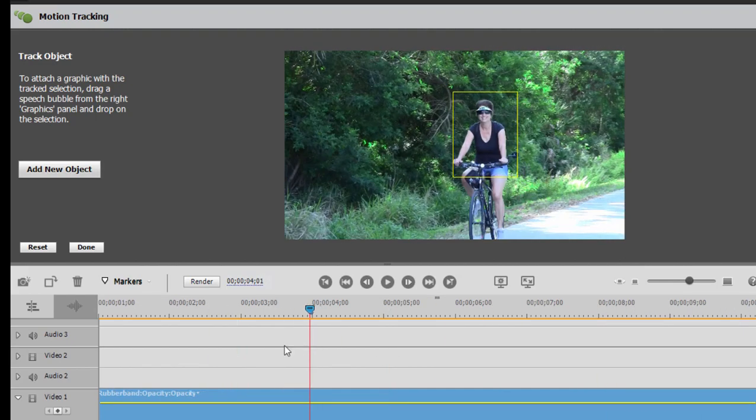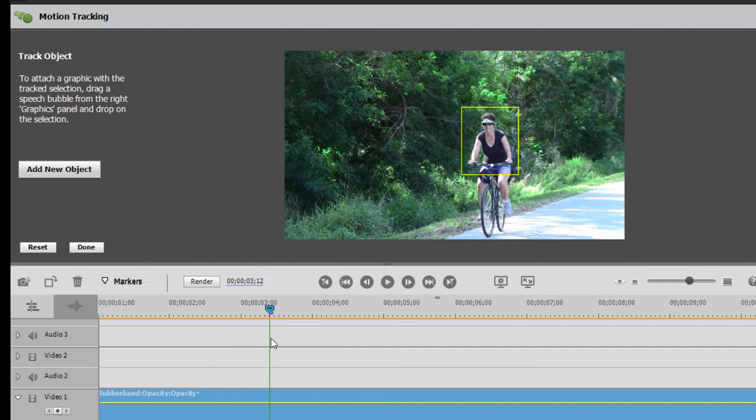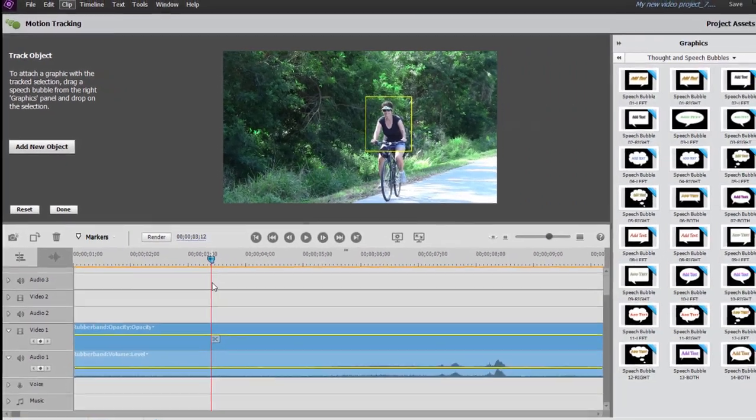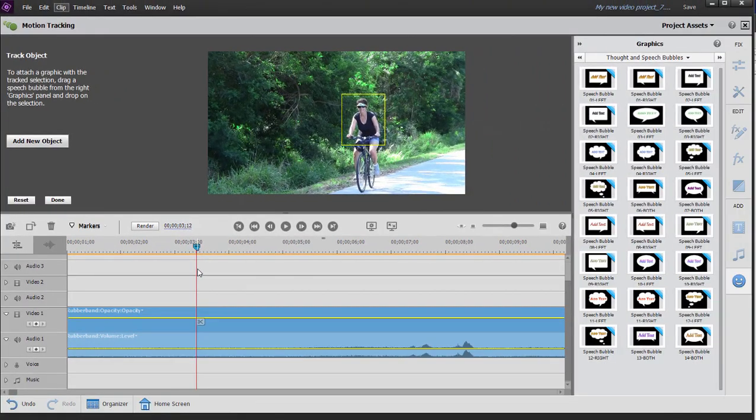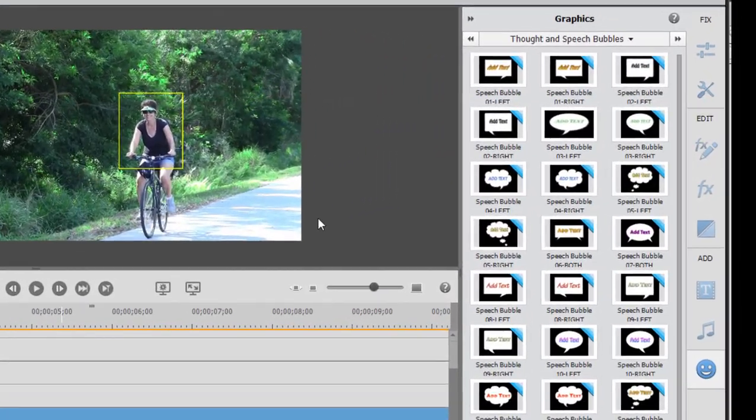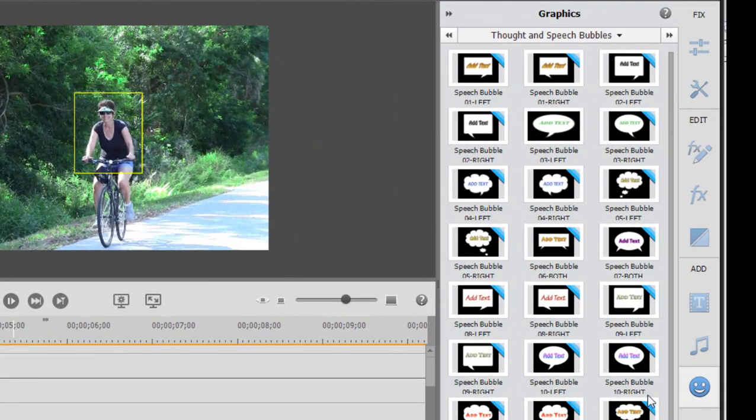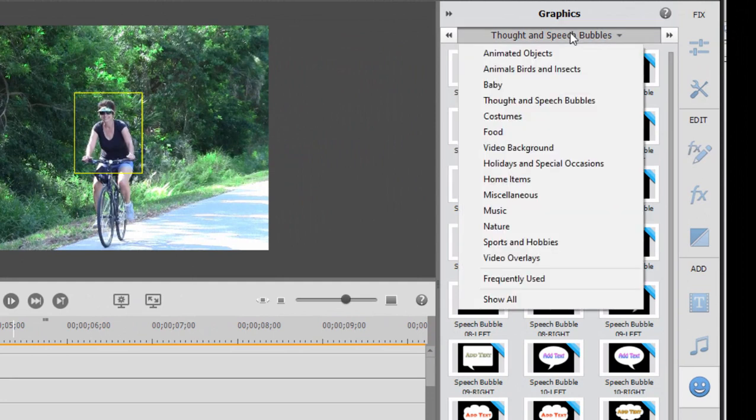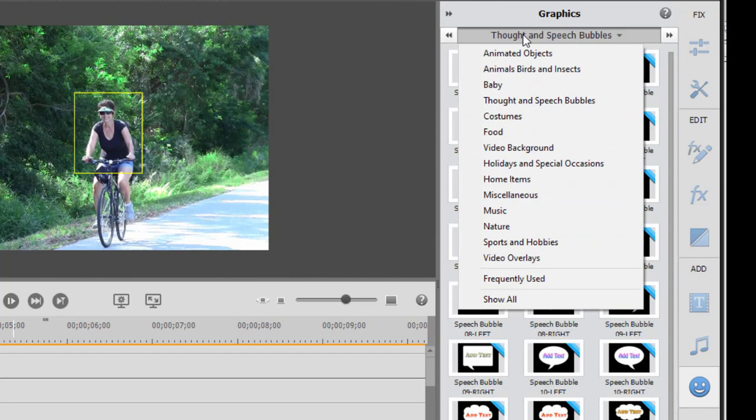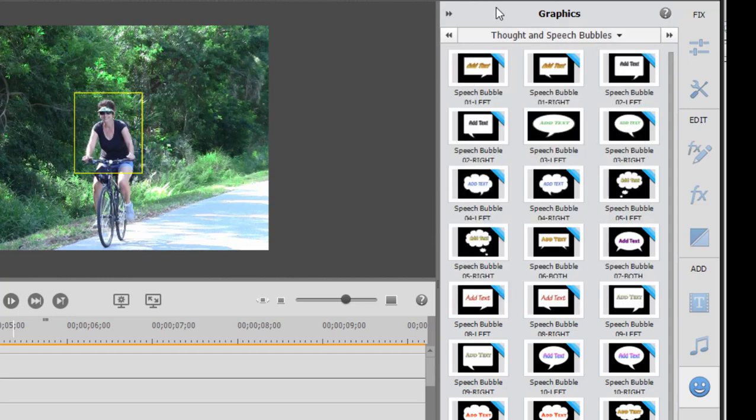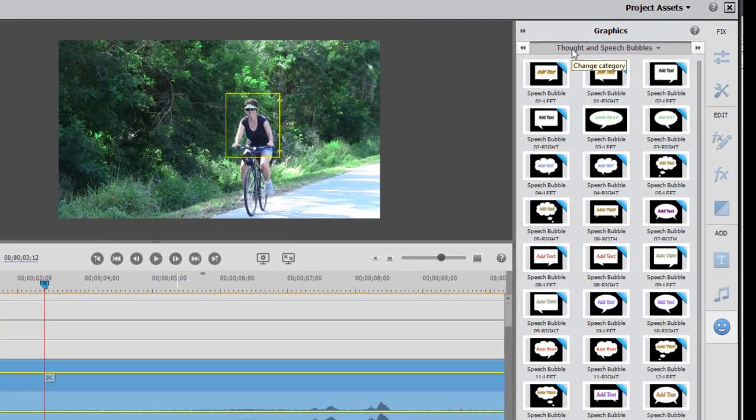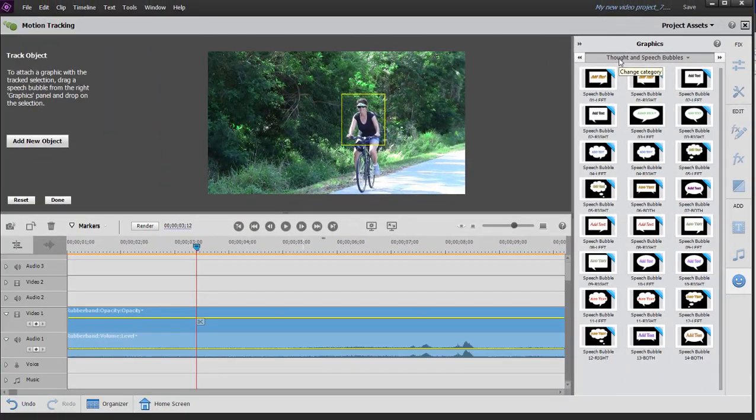But we can follow her now with our track object. By the way, you can have several tracks running on a single clip at one time. But that's a whole other tutorial. Now you notice that by default, the graphics menu opens up here on the right. And there are 300 graphics in here, many of these animated, that you can overlay onto the track. It opens by default here into one of my favorites, Thought and Speech Bubbles. But we'll get to that in a moment.